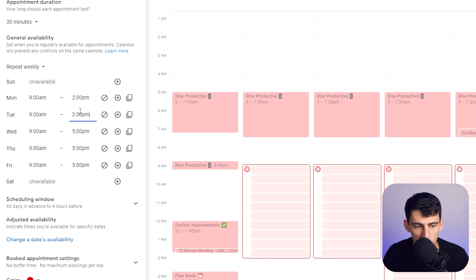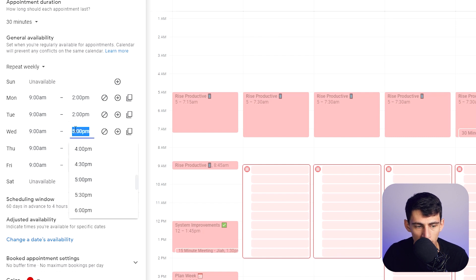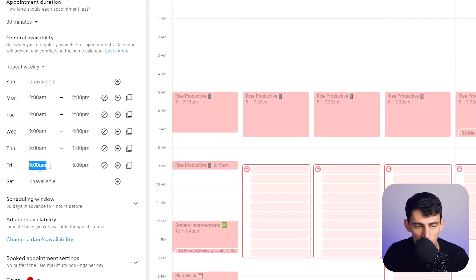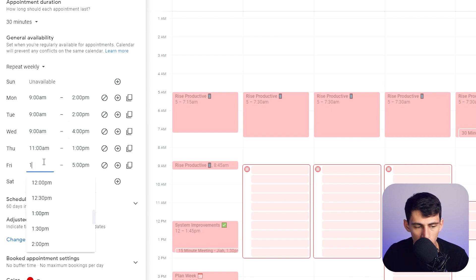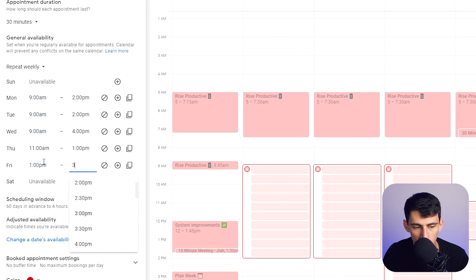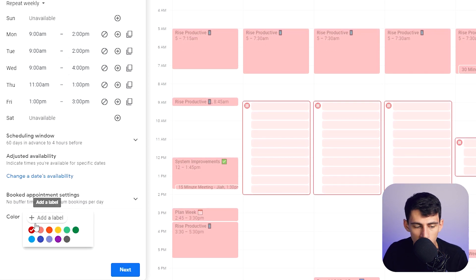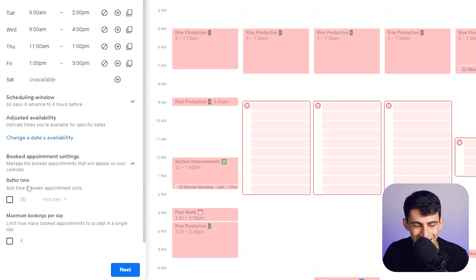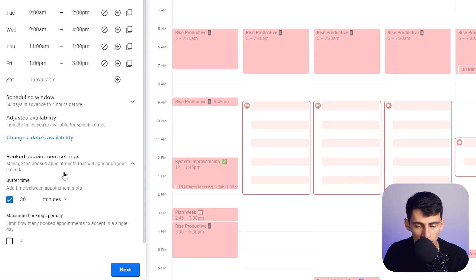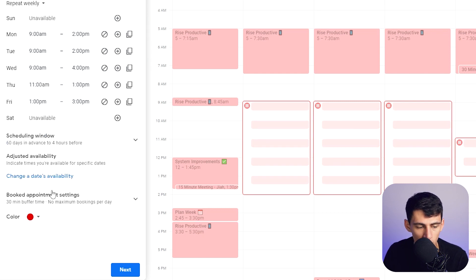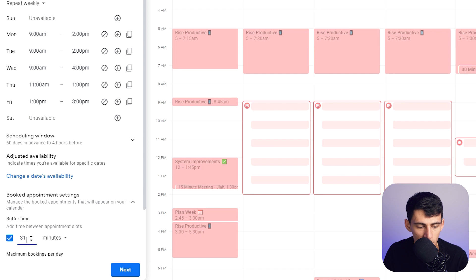Let's pretend I have time between different hours — change the times to something like 2 p.m., 1 p.m. to 3 p.m., stuff like that. You can change the color, add labels, and set buffer time between appointments. I like to add about a 15-minute buffer so I can handle back-to-backs.